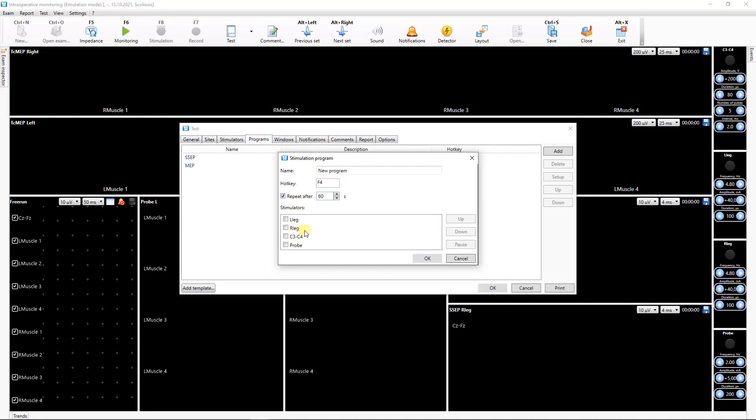This option is helpful, for example, if it's required to enable transcranial stimulation every minute to obtain motor responses or regularly start some of the sensory work potentials acquisition.